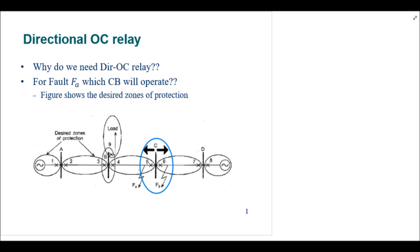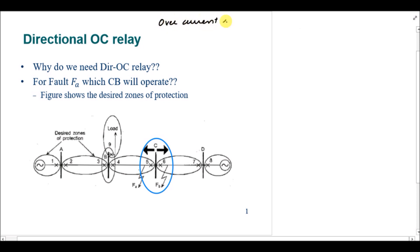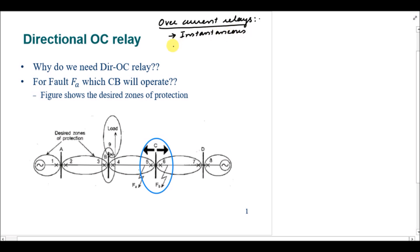Assalamu alaikum. In today's lecture we are going to start the directional overcurrent relays. We have already covered the overcurrent relays and in these relays we talked about the instantaneous overcurrent relay, IDMT — inverse definite minimum time overcurrent relay — and DTOC, definite time overcurrent relay. We have talked about these three different types of overcurrent relays in the previous lectures.